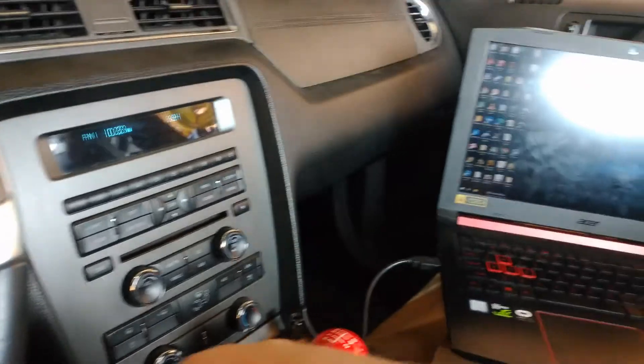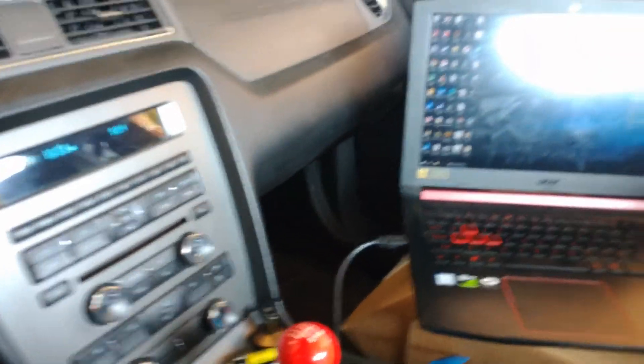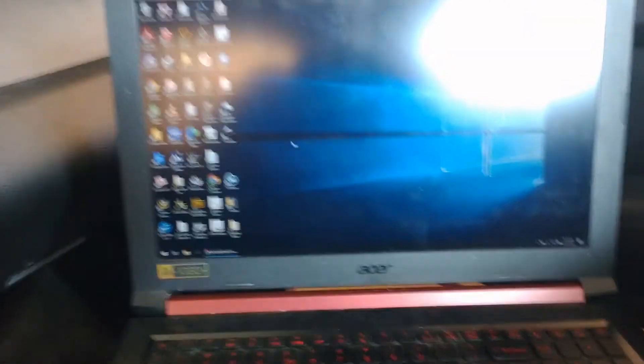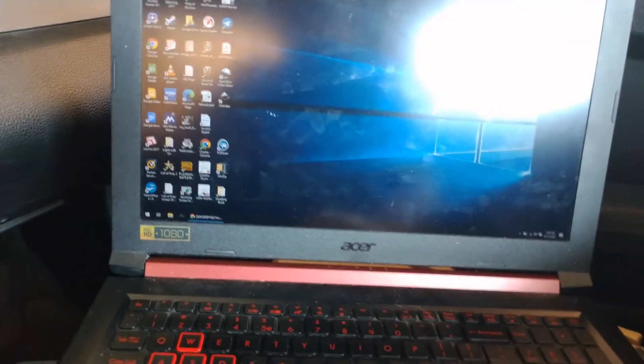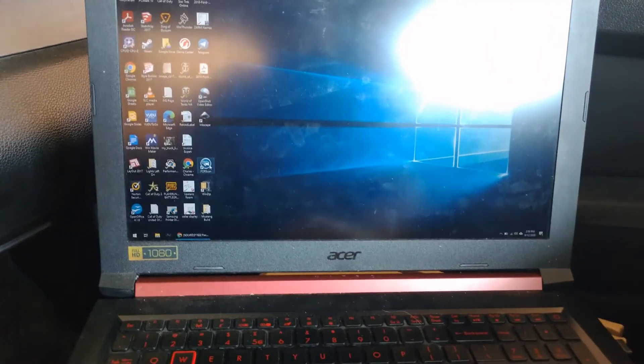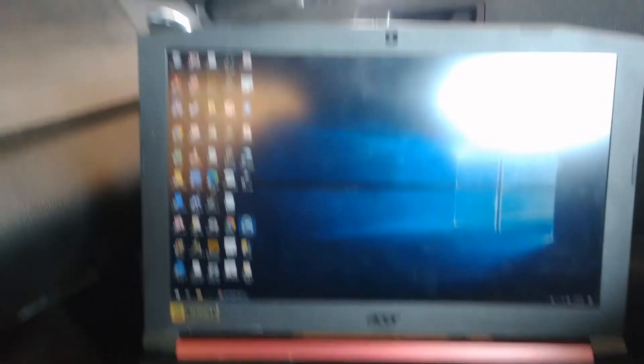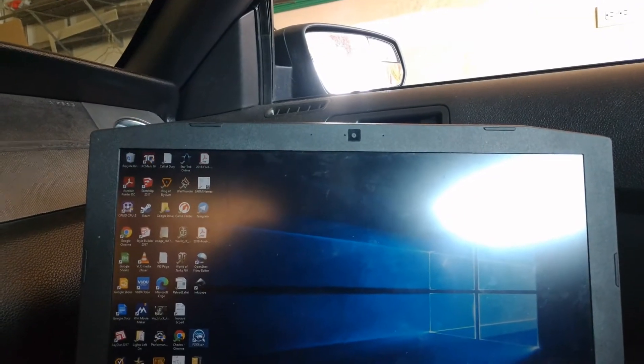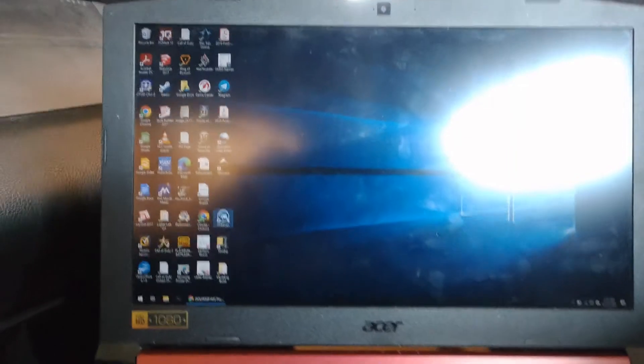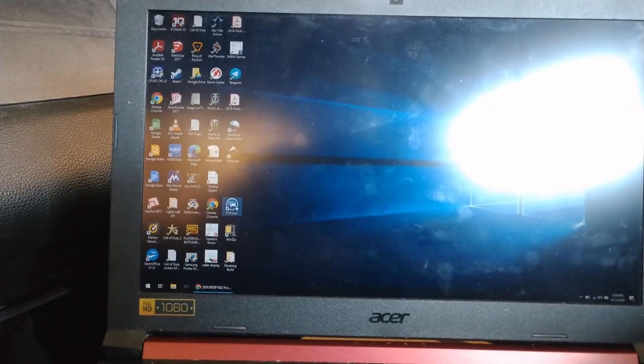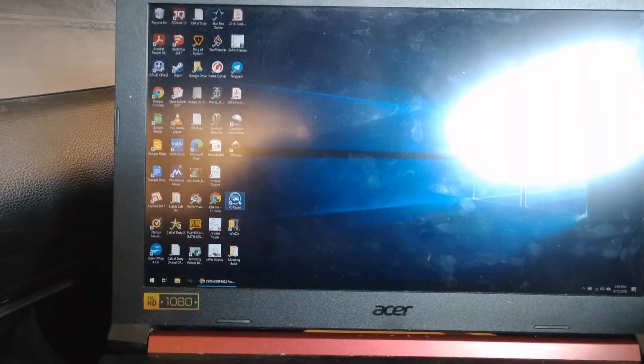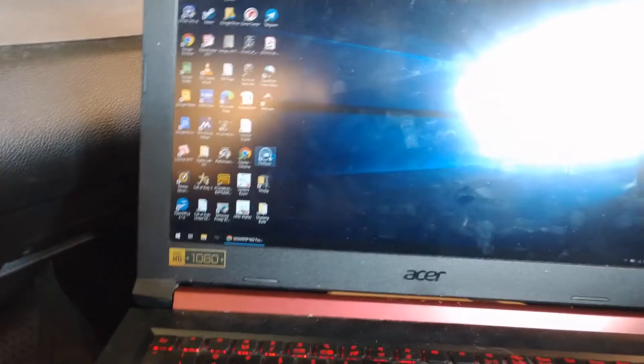So first off, I'm going to put a key in the ignition. Now I've got a software which is free to download called Forescan, F-O-R-S-C-A-N. Give it a second here to boot up.